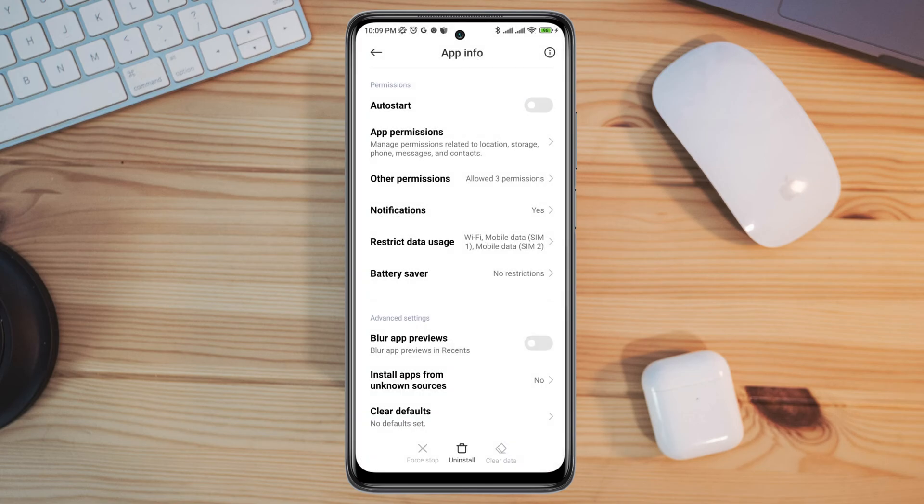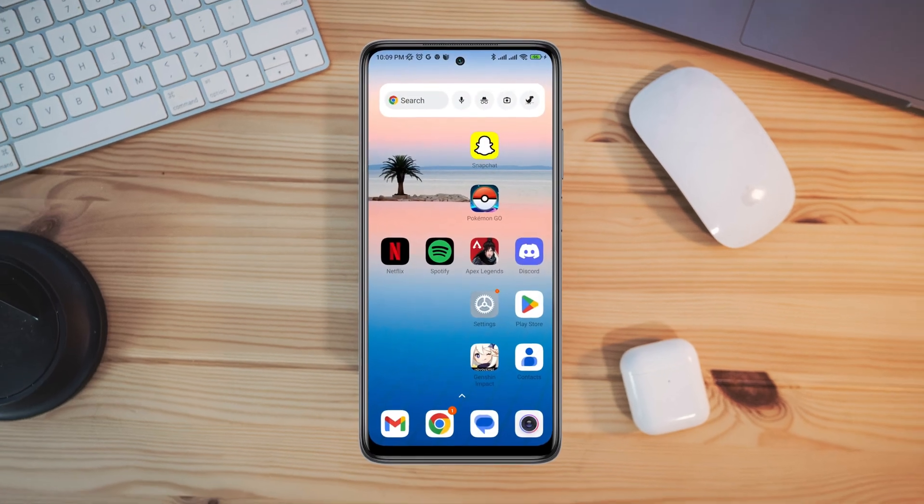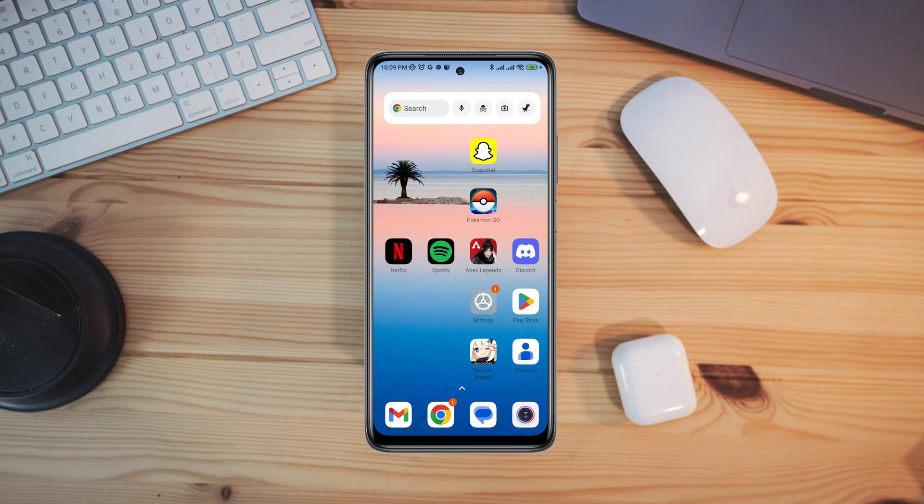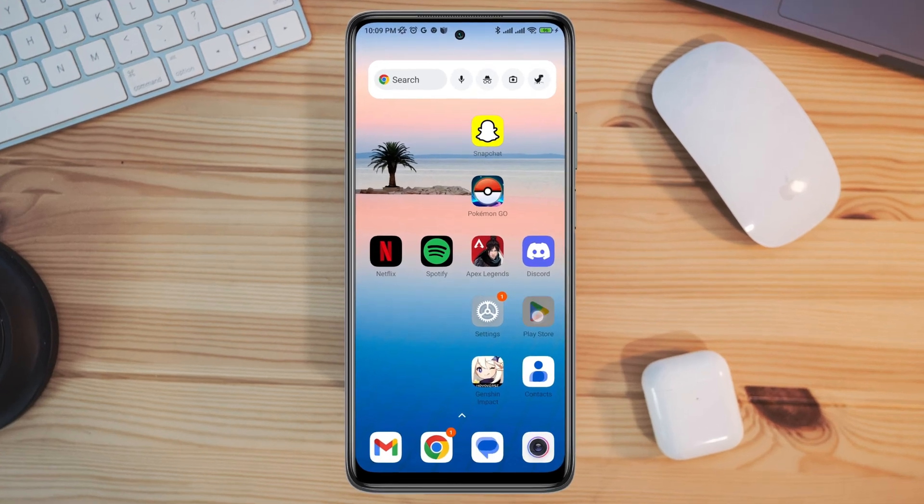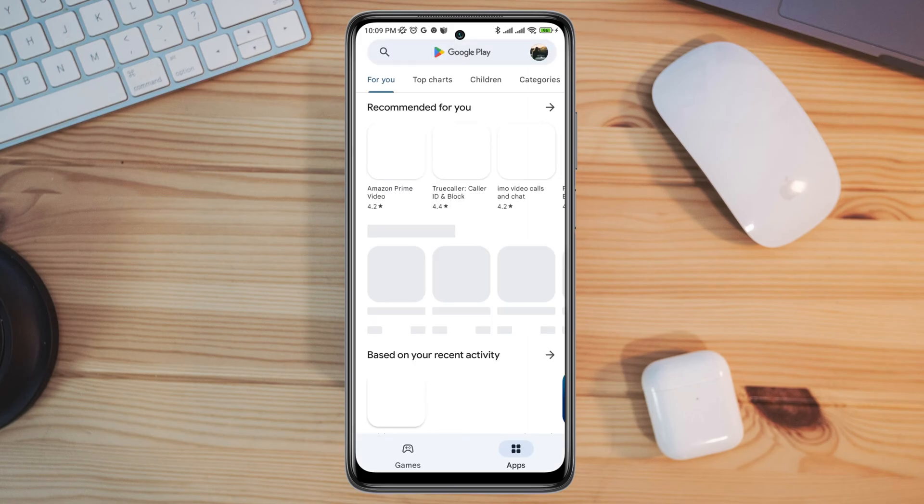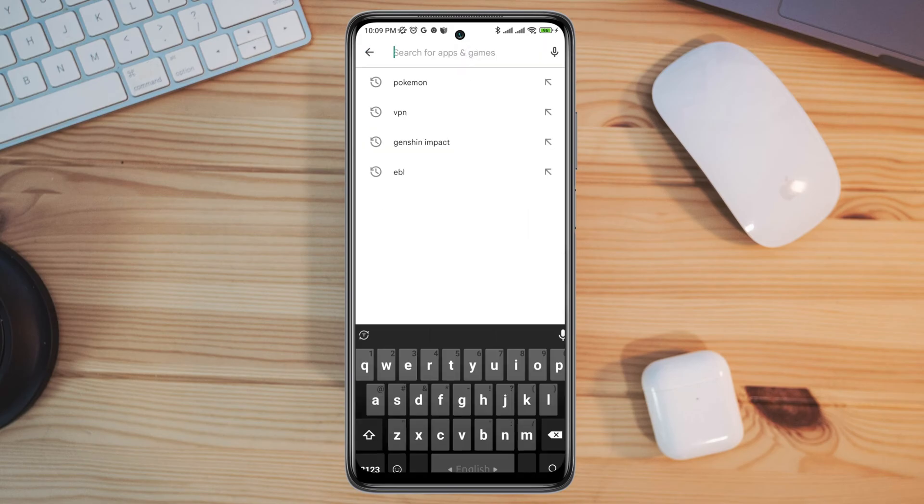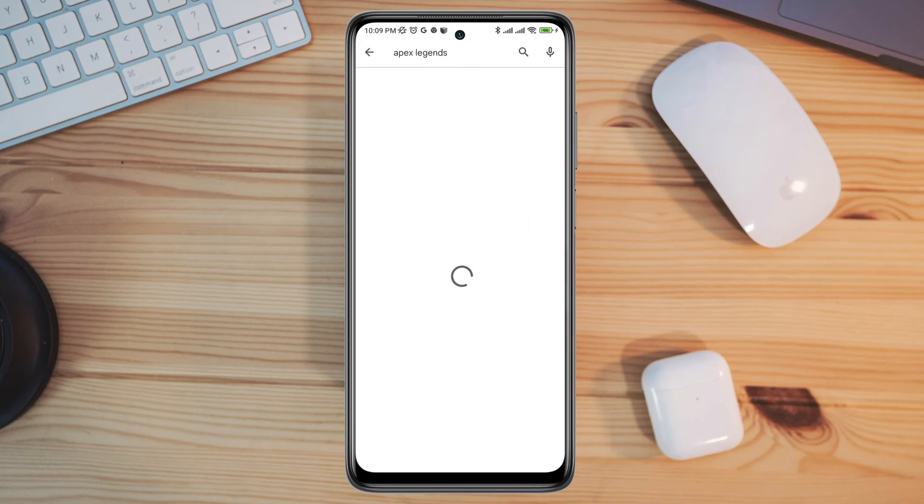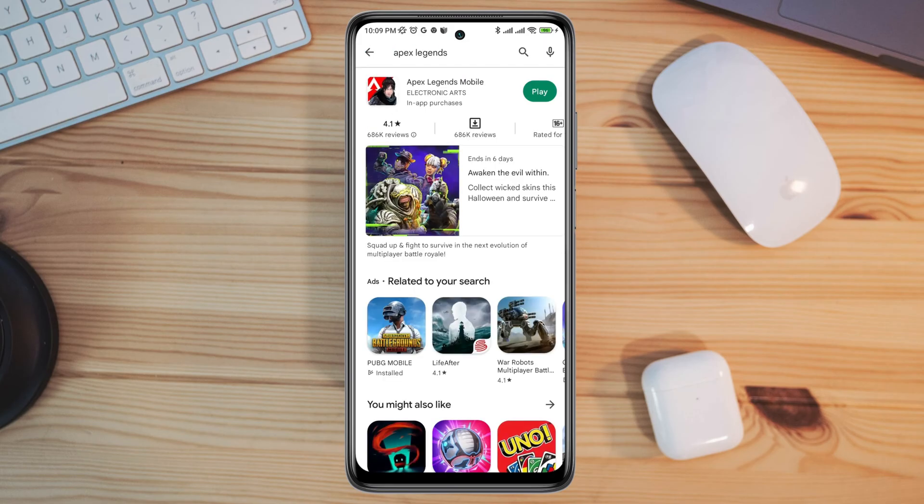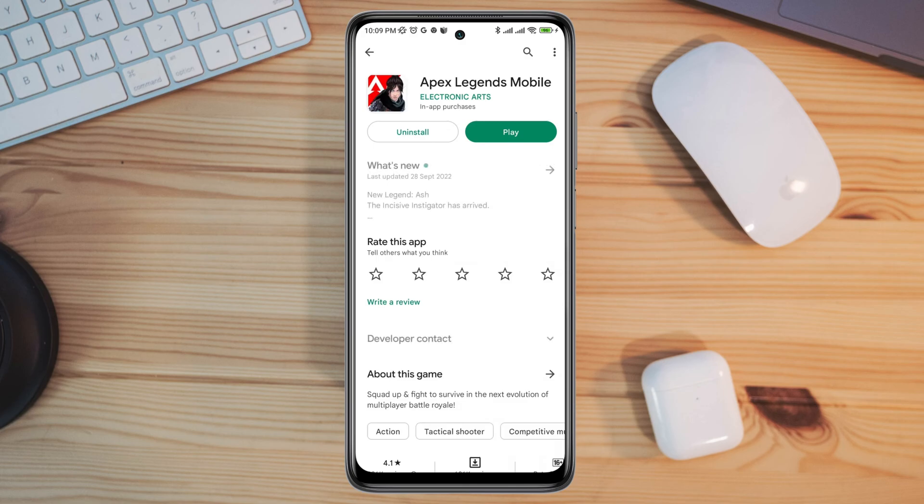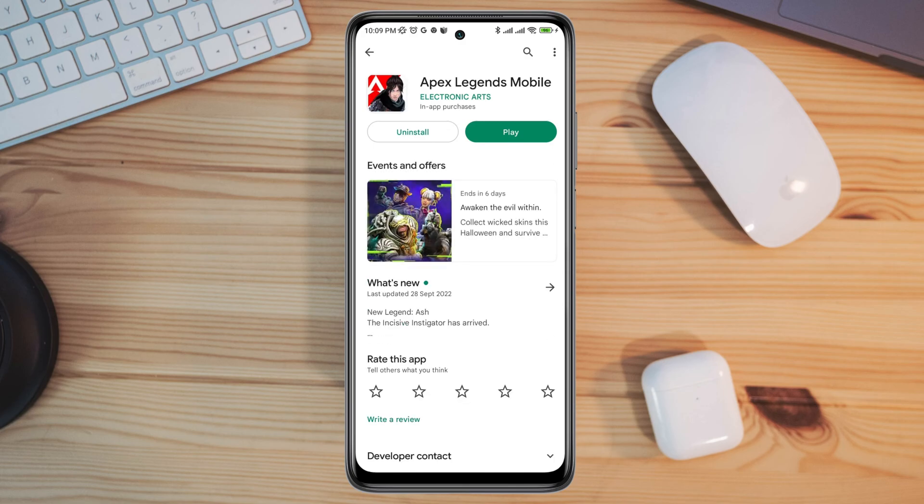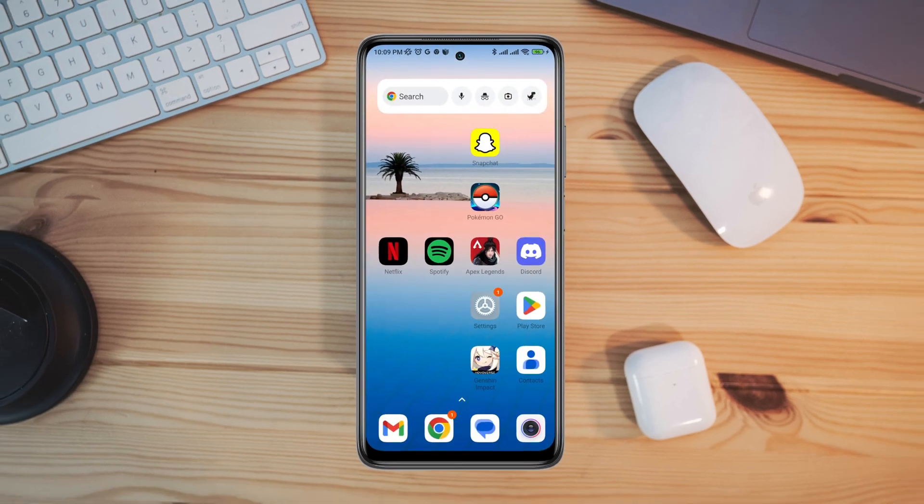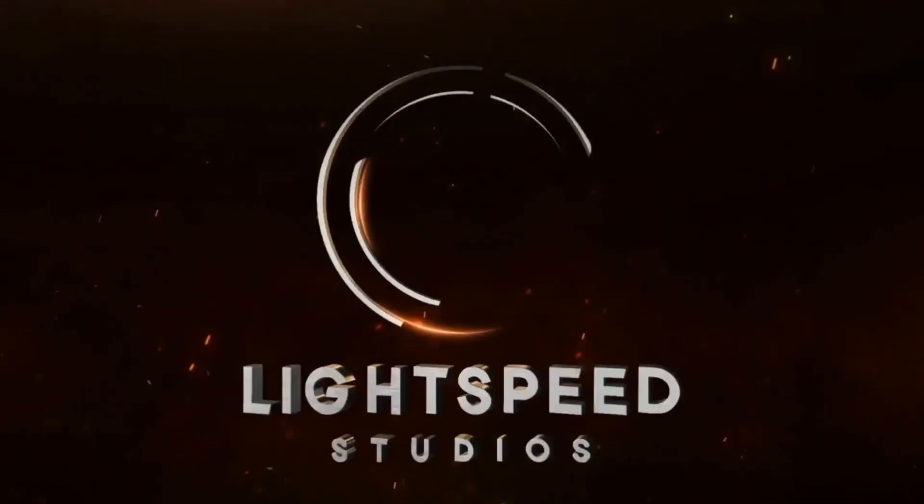After the process, now follow the one last process to solve the update failed error code for Apex Legends. Now tap on the Google Play Store. Tap search. Type Apex Legends and quickly check for a new software update for the app. Now if you found a new software update, then update it. After updating your software, now open up the game and check your problem.